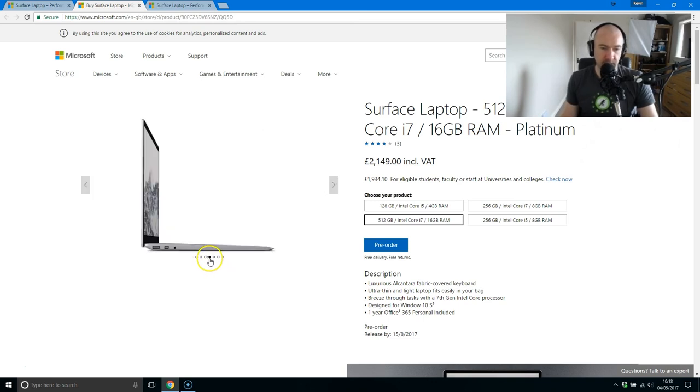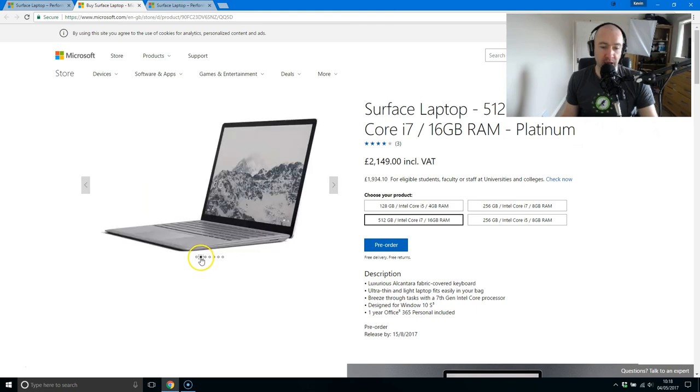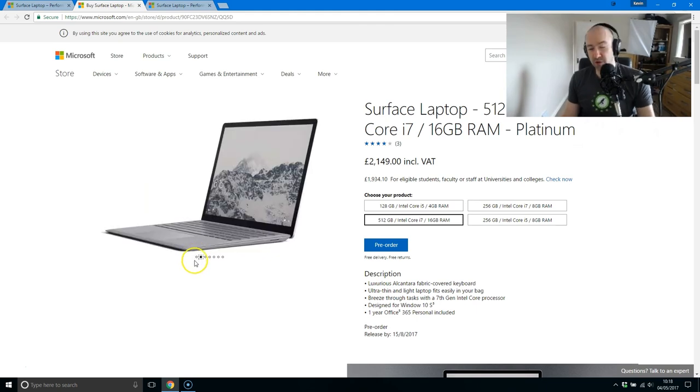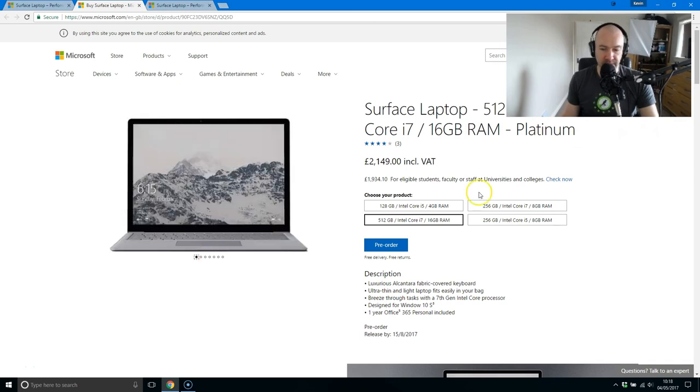So yeah, I think if you're looking for a more traditional laptop, then this is a great alternative to the Surface Pro 4. But you're still paying Surface Pro 4 prices.